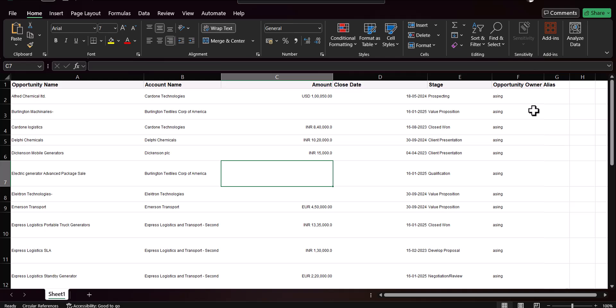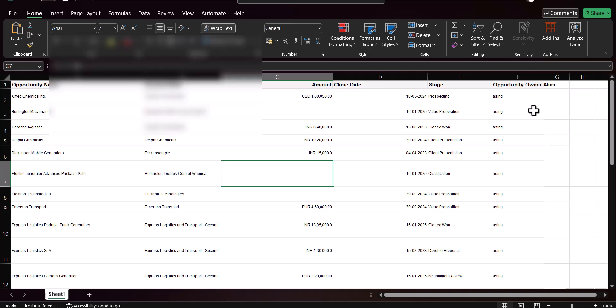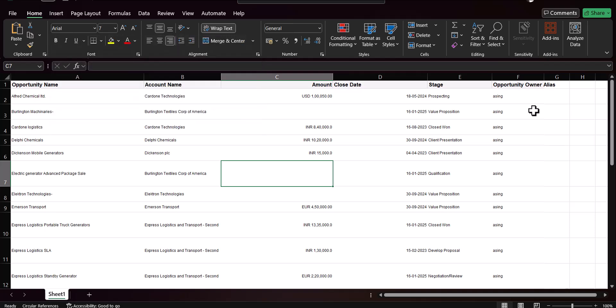I recommend that whenever you want to export a list view, you should go with the Salesforce Classic edition, open the list view in the printable view, and from there copy and paste the information into your Excel file. This is how you can export the list view using the manual copy-paste method.